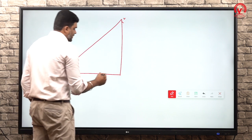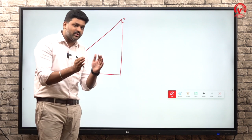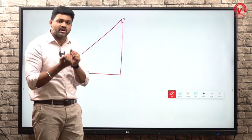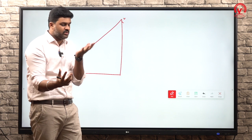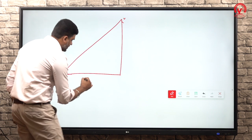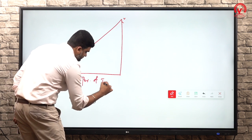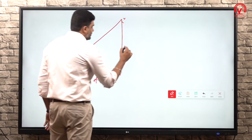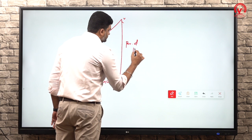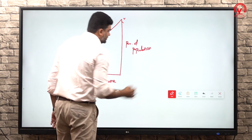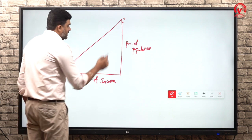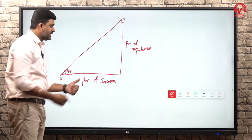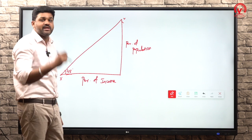So, the y-axis represents the percentage of income earned. The 45-degree line in the graph - the 45-degree line is the line of equality.